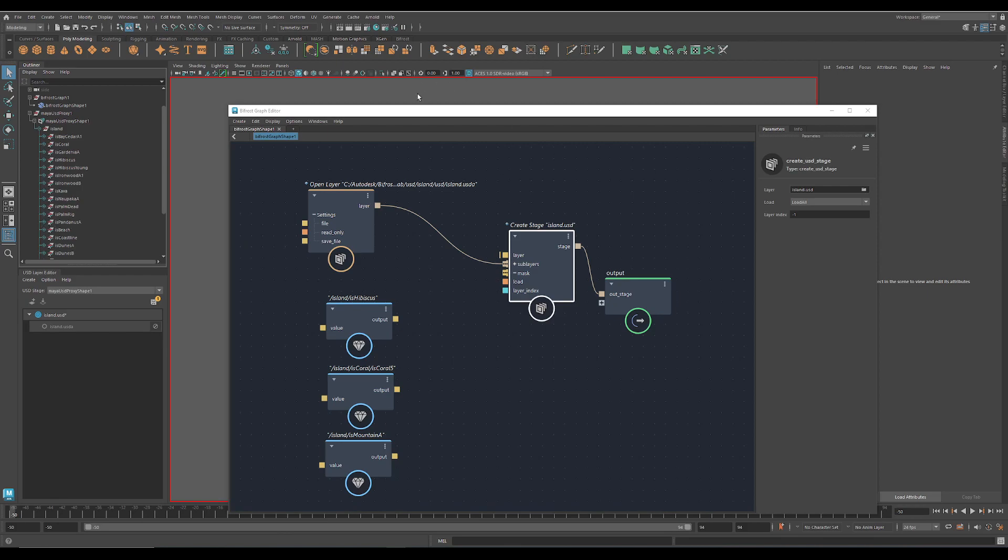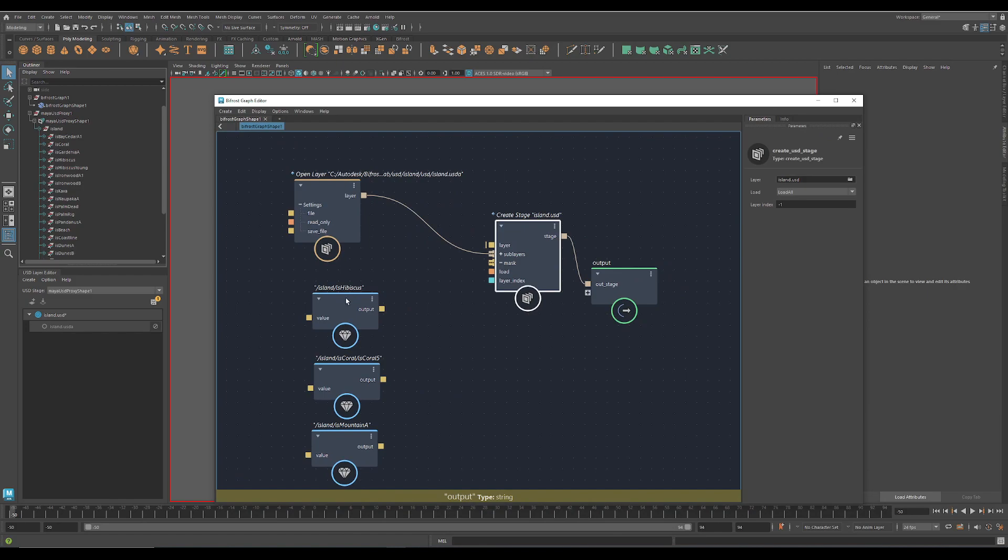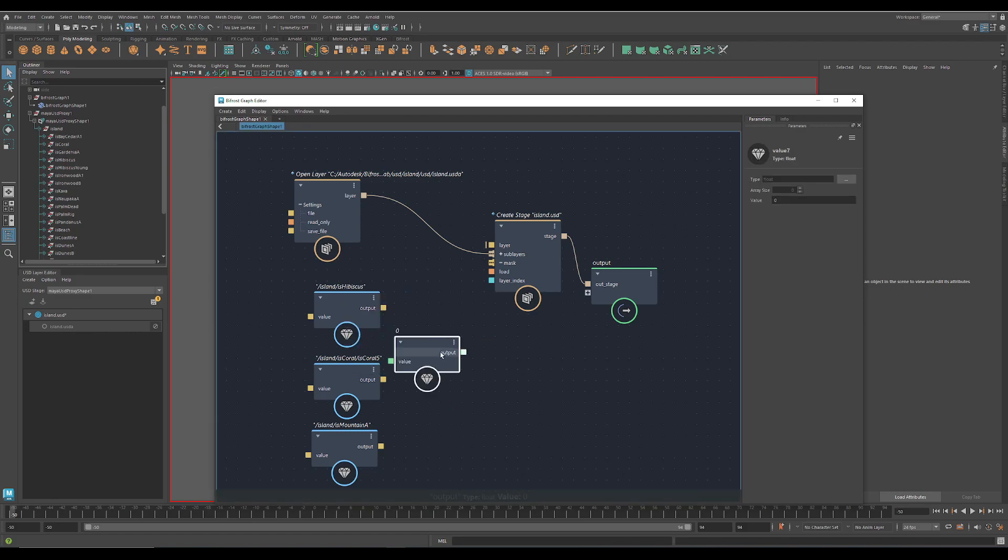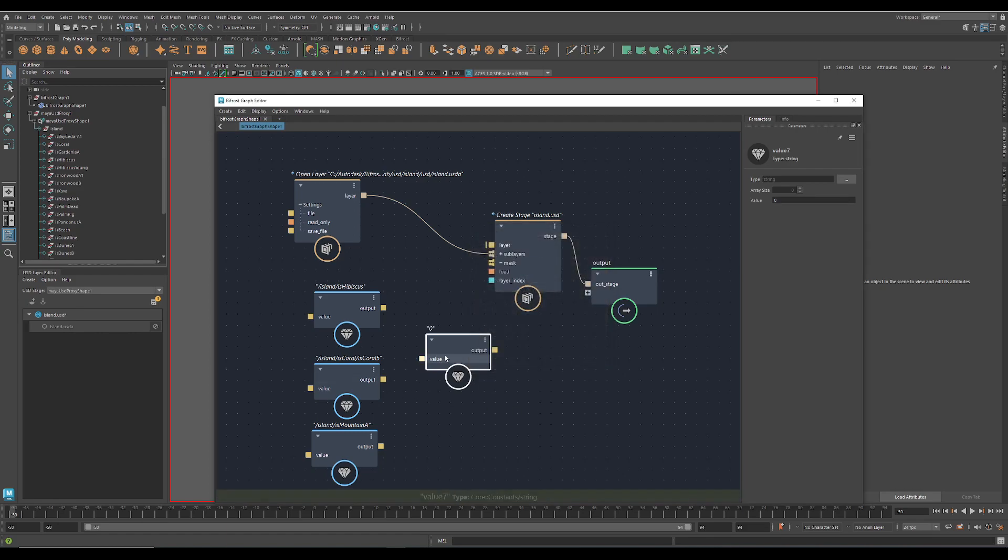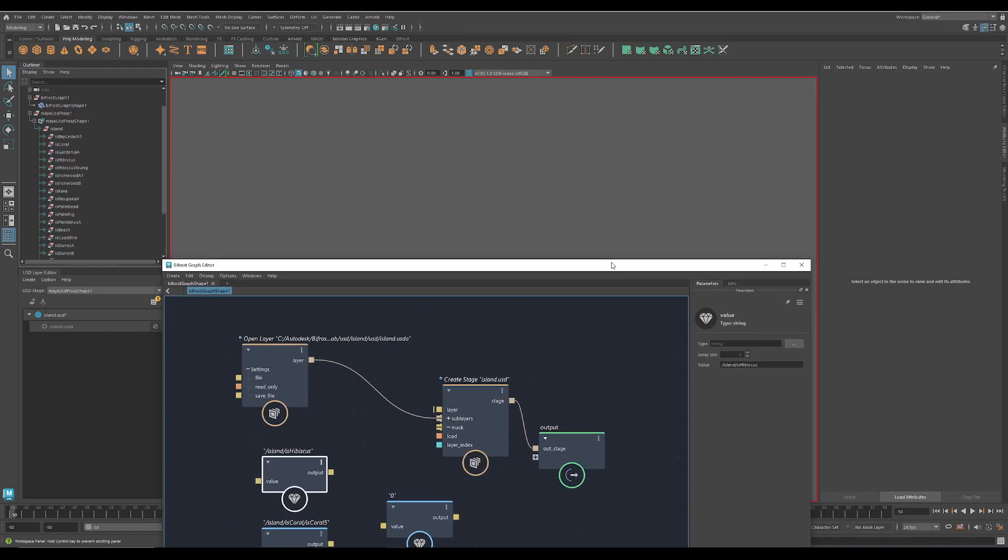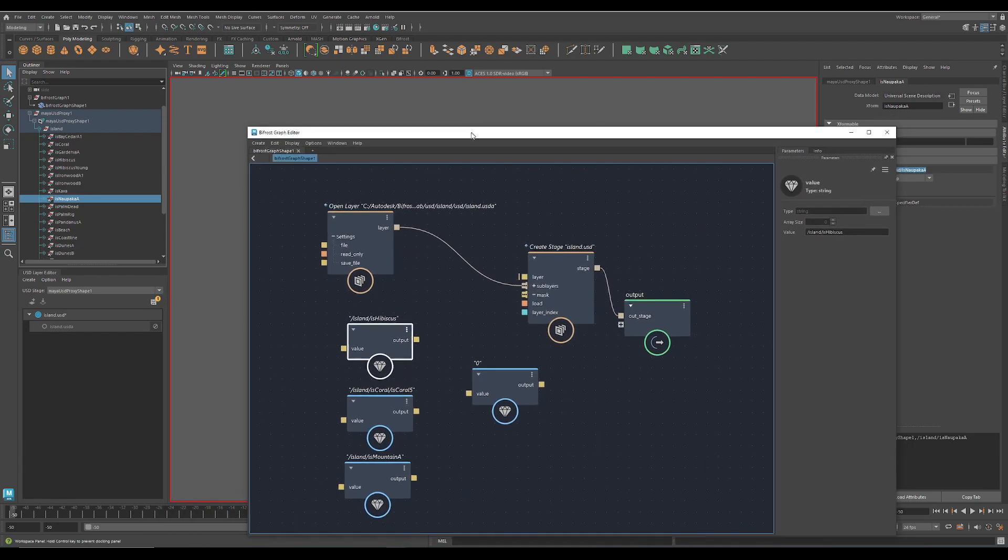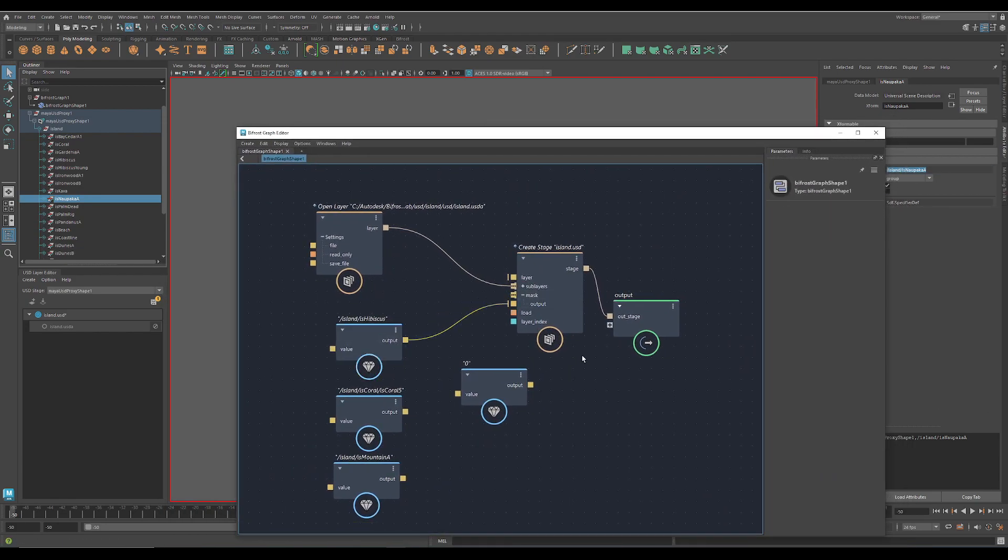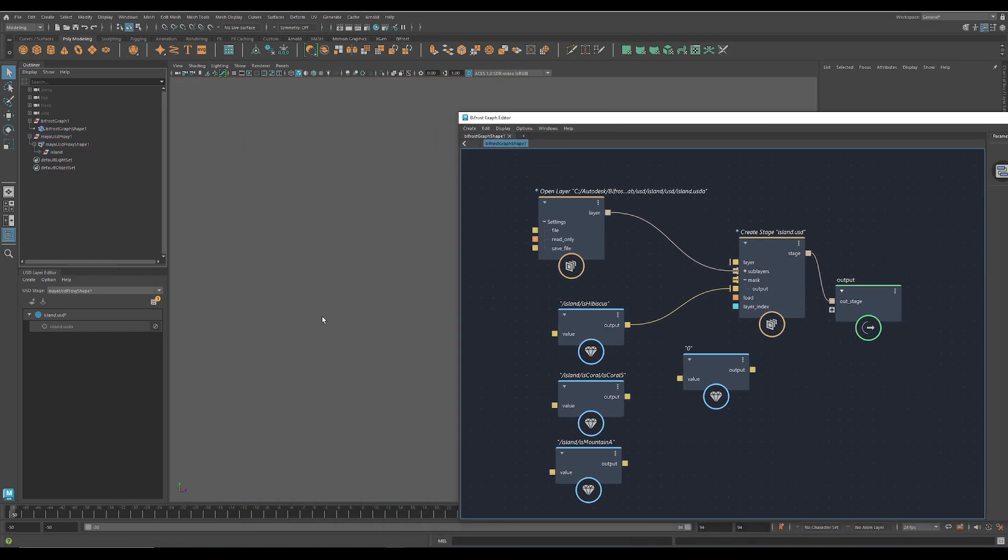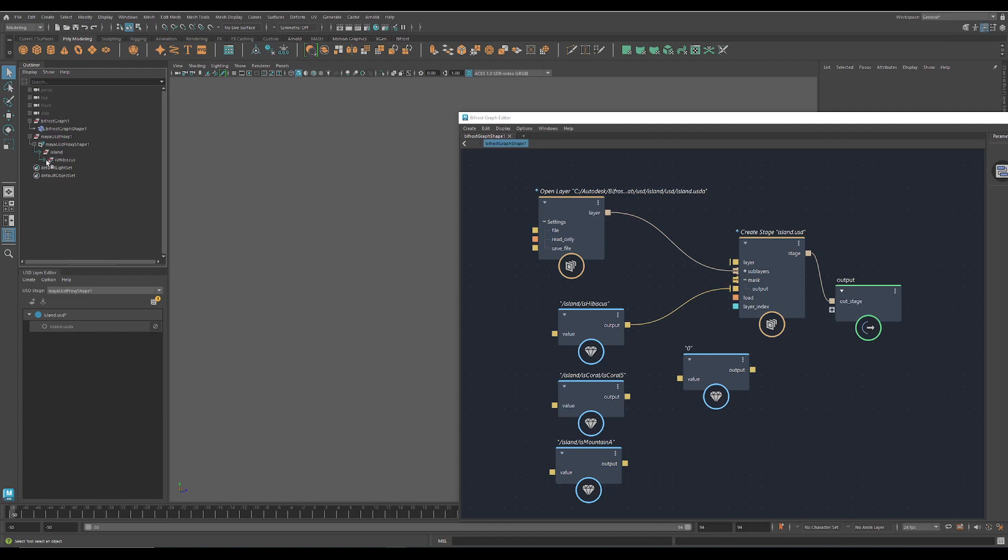And to get something into the viewport we are using the mask feature here. I created a value node and changed it to string. Then I paste in here the prim path. You can find it in the attribute editor. It's on the metadata prim path. And then I just plug in this mask here. Unpause the viewport. Then I should get the hibiscus.